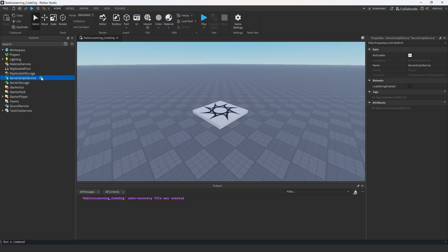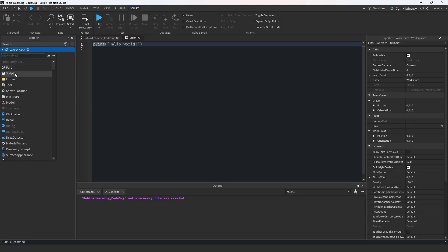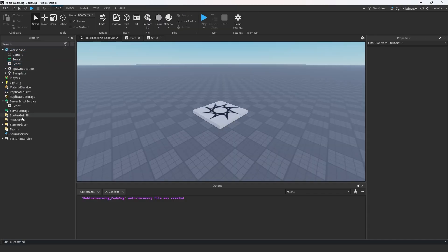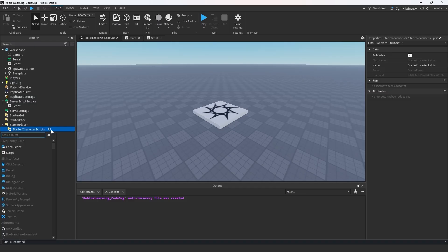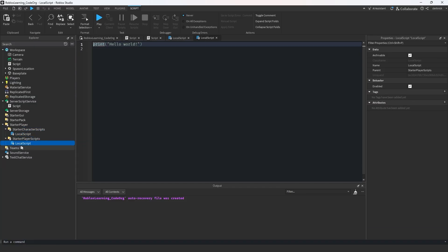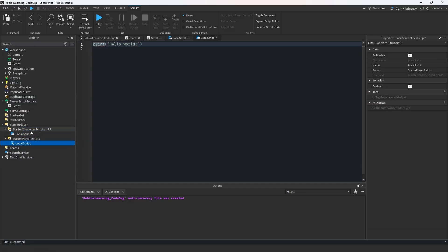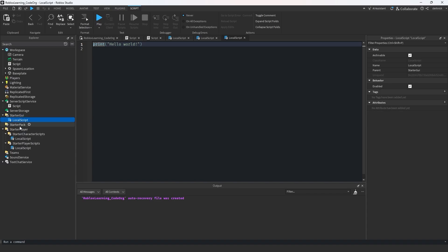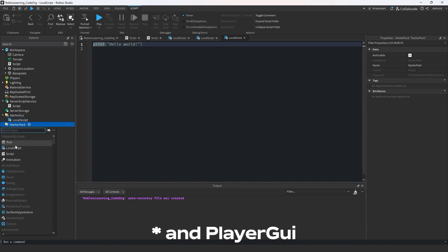Before run context were added, scripts had very specific areas they could run. Scripts could only run in server script service and the workspace. Client scripts could only run in player scripts, replicated first, the backpack, or the player's character.